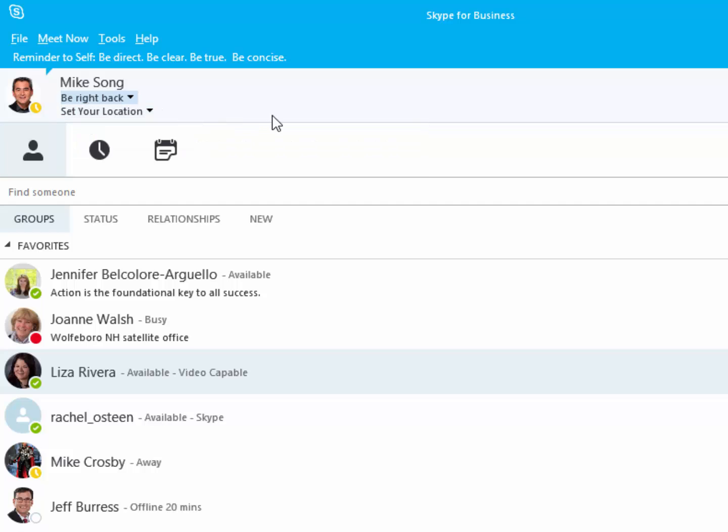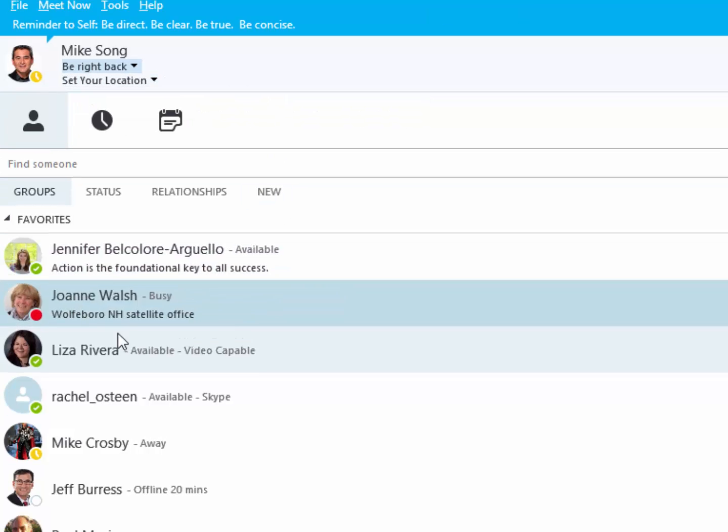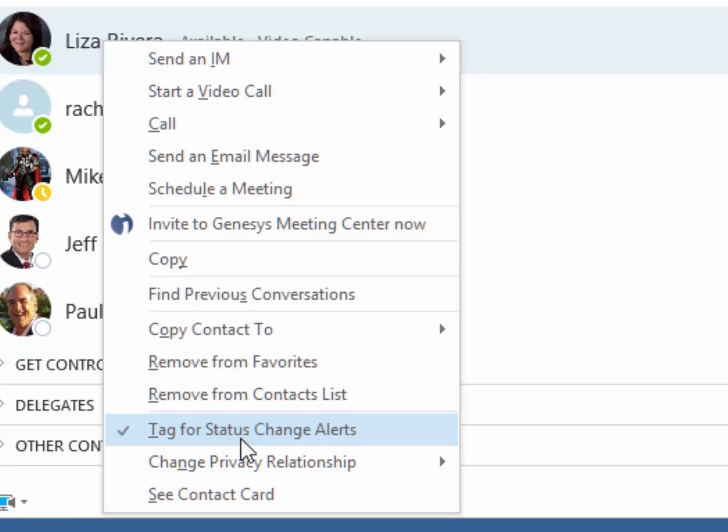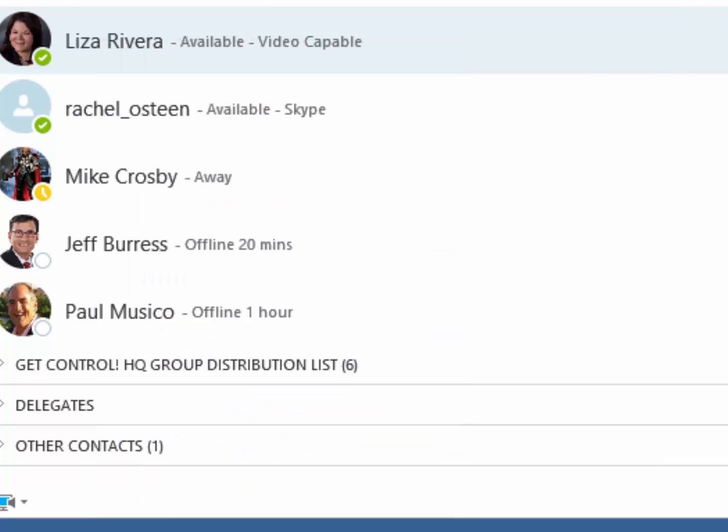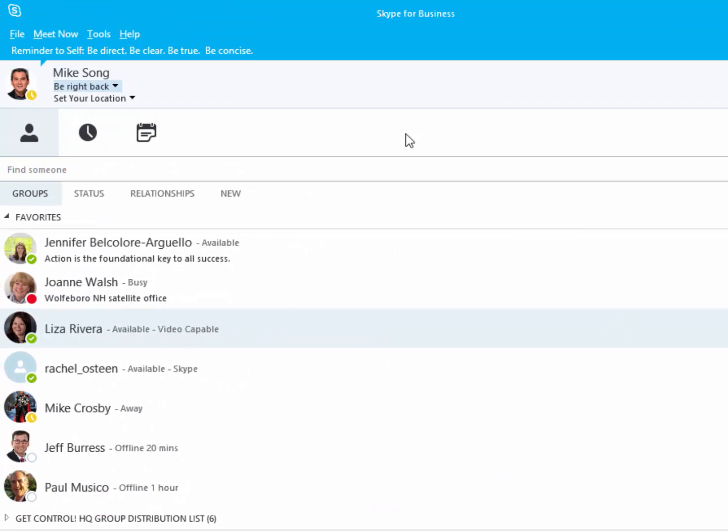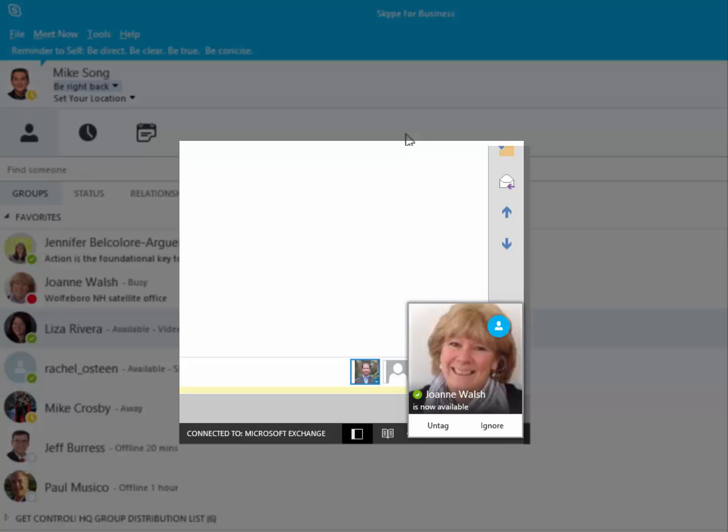Here's a power tip. If you're eager to speak to a colleague who has a busy status, right-click on that colleague and click Tag for Status Change Alerts. When that colleague becomes available, you'll be alerted via a helpful pop-up notice.